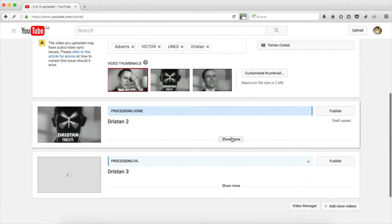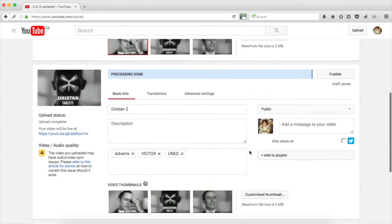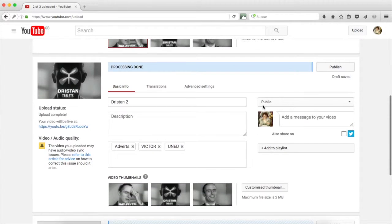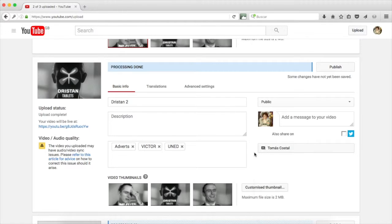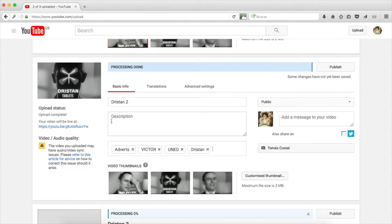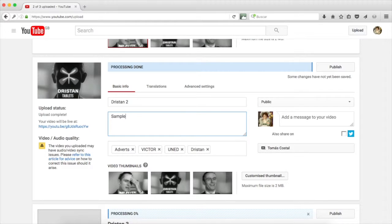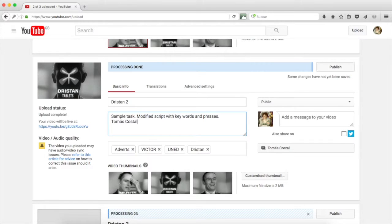In Dristan 2, we expand the information. We see that the video is public. We add it to our own playlist. My list is called Tomas Costal. Your list will bear your name or some other form of identification. We edit the new tags, Dristan, the name of the product. The thumbnail, the picture that identifies the video is the one that I selected, the second one. And in the video description, I write sample task, modified script with keywords and phrases and my name again, Tomas Costal, UNED.